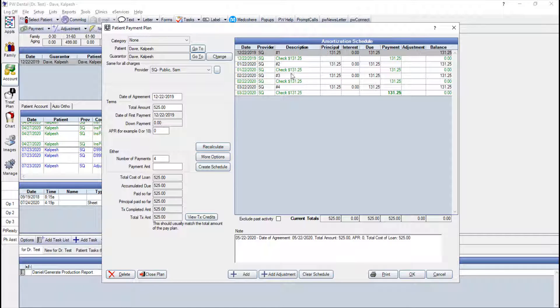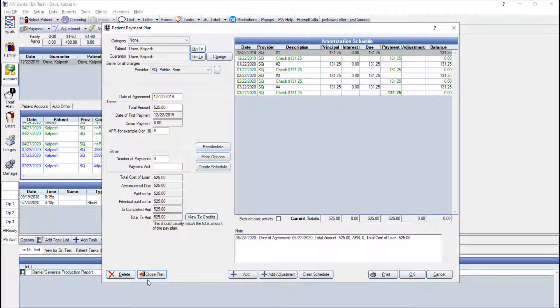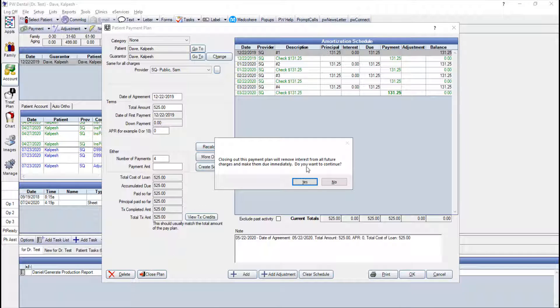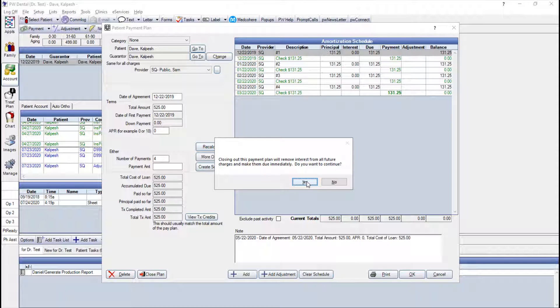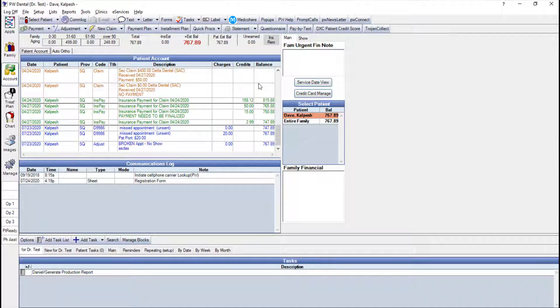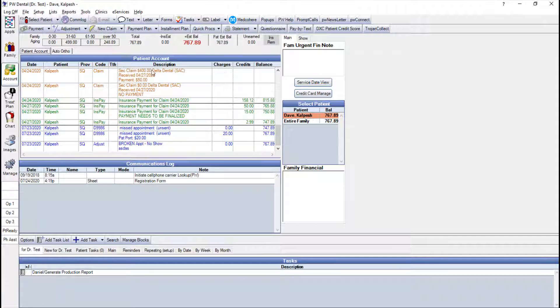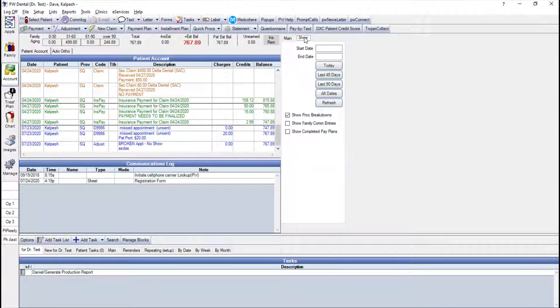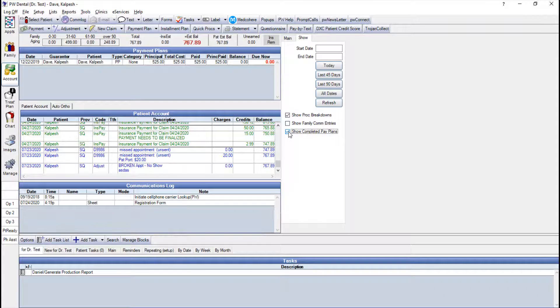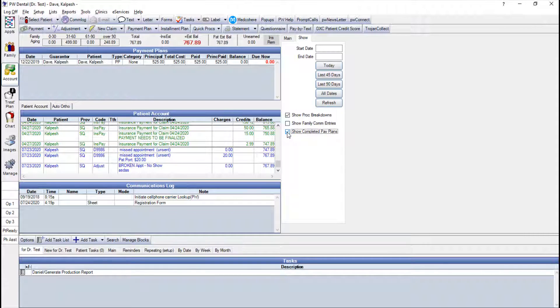The last option we have is a Closed Plan option just on the lower left here. You can just click the Closed Plan so it remains there and just marked as a Closed Plan. Now, if you don't want to see it for whatever reason, you can also hide it under the Show tab. The Show tab is located in the upper right above where it says Family, Urgent, and Financial Note. There is another tab that says Show. In that Show tab, there is a checkbox that you can uncheck if you do not want to see completed payment plans anymore.